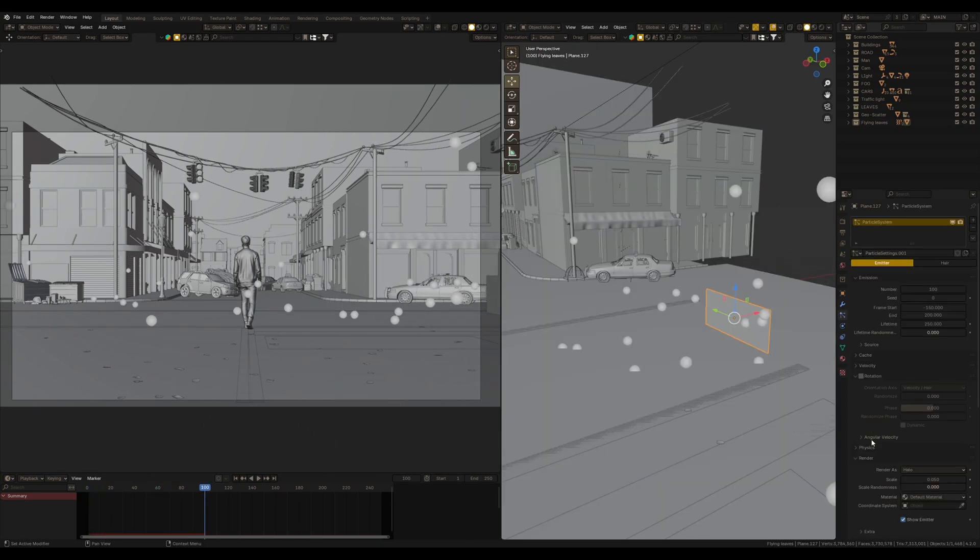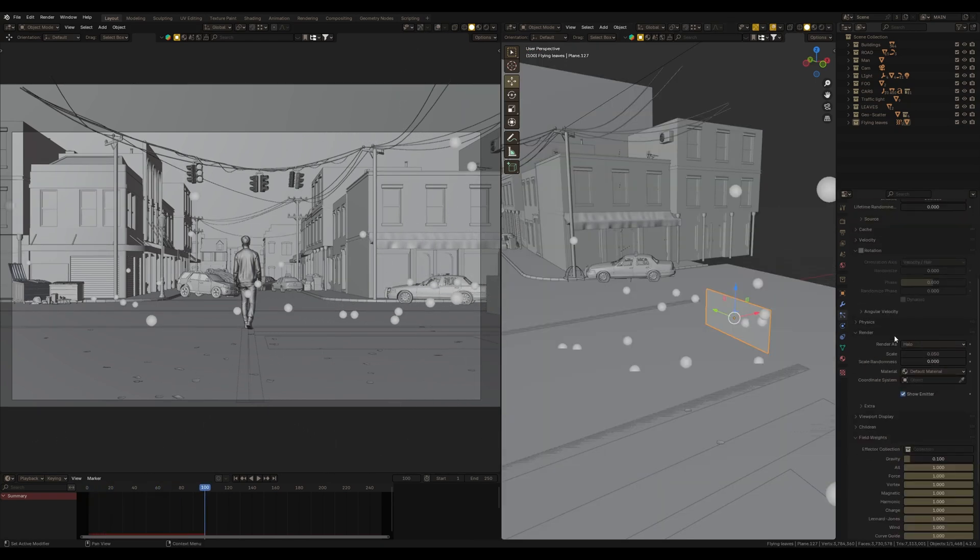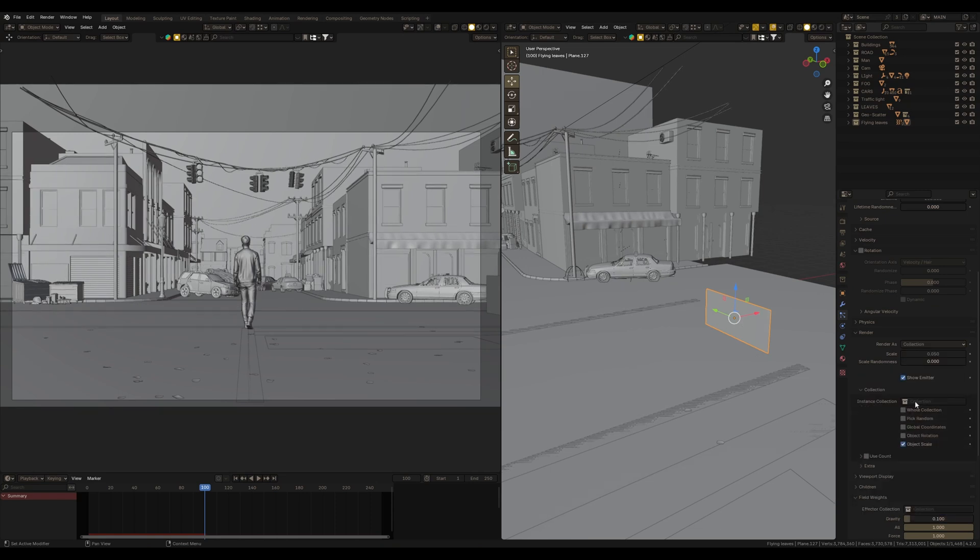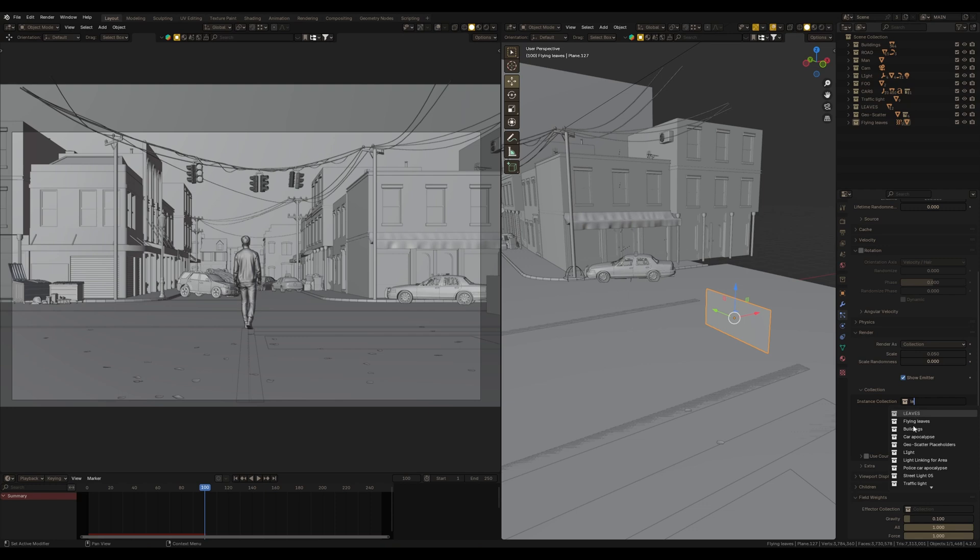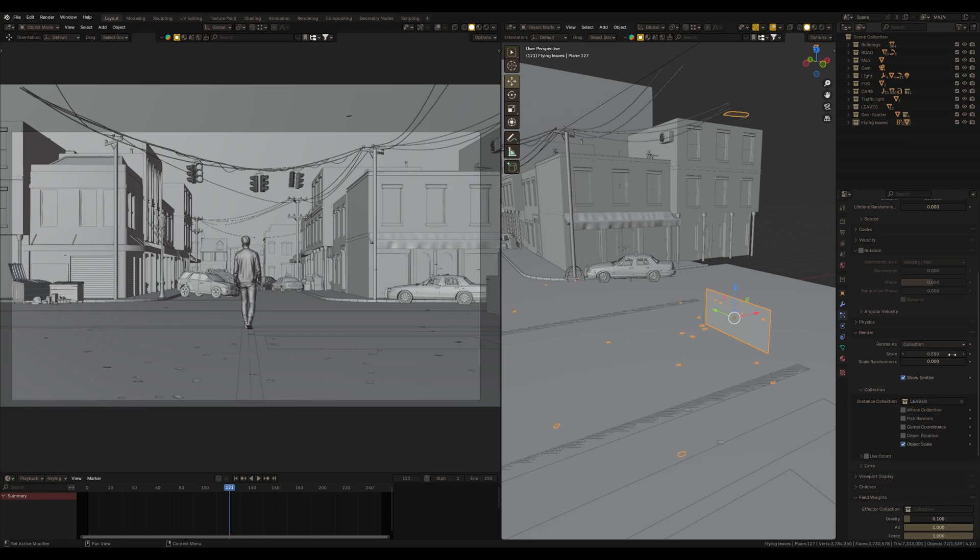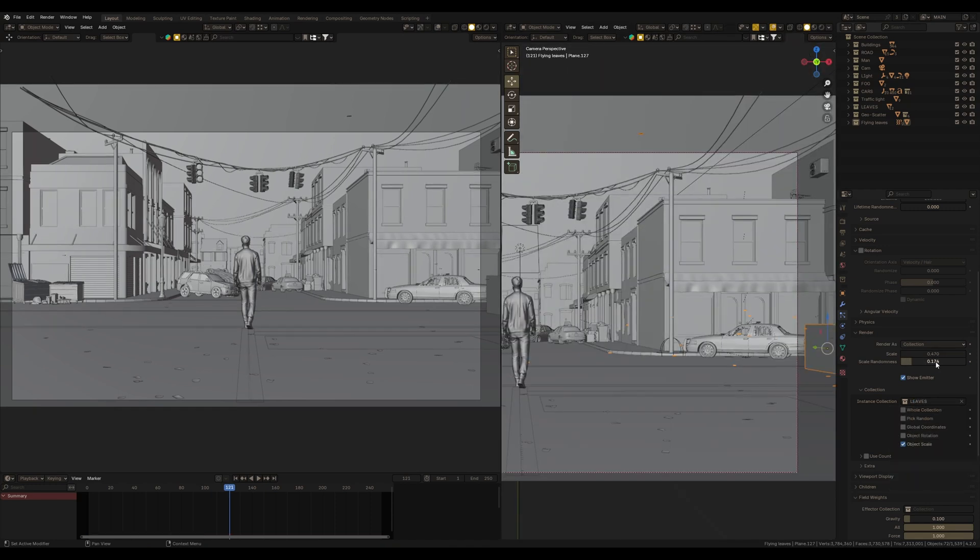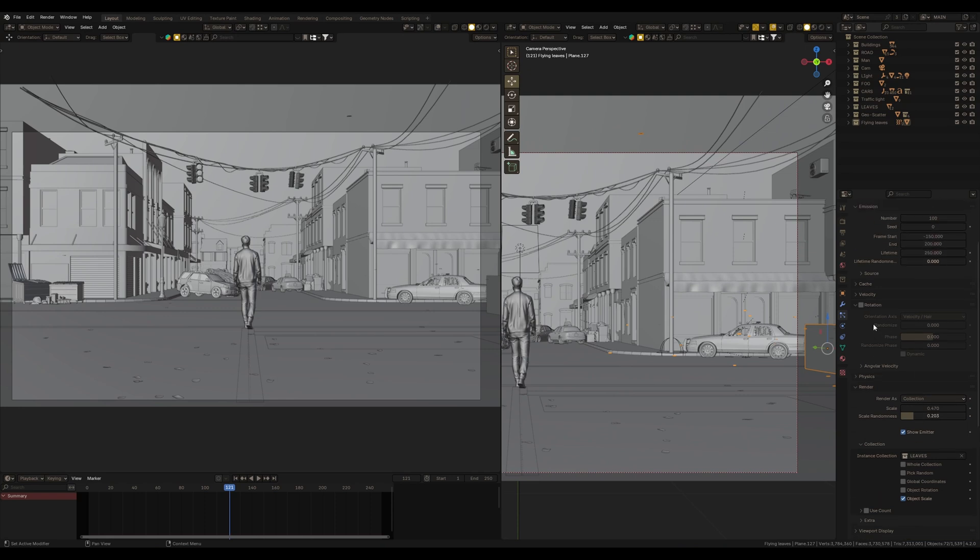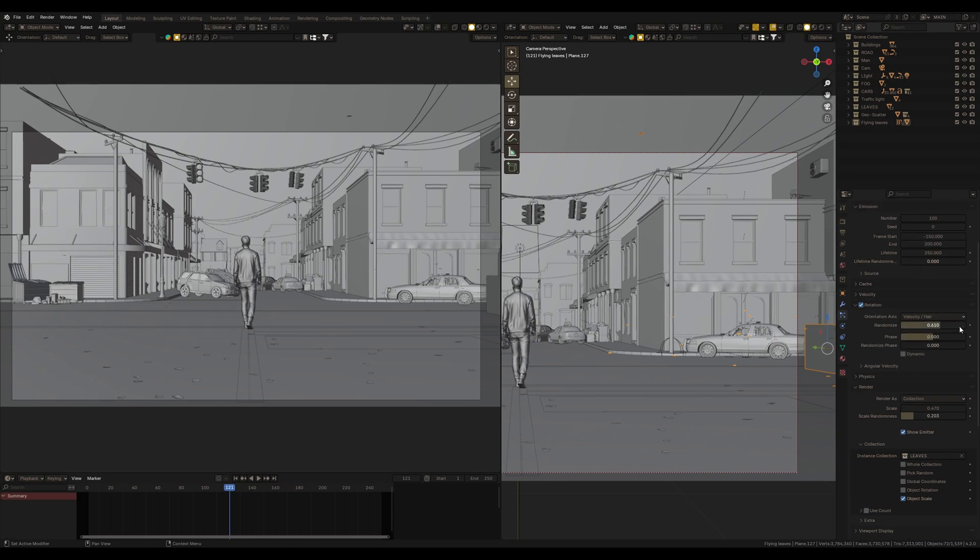Let's replace these particles with leaves. In render, choose Collection and I'm going to use the same collection of leaves as I used for the foreground details. Scale and Randomize Scale. Enable Rotation and make Randomize it.